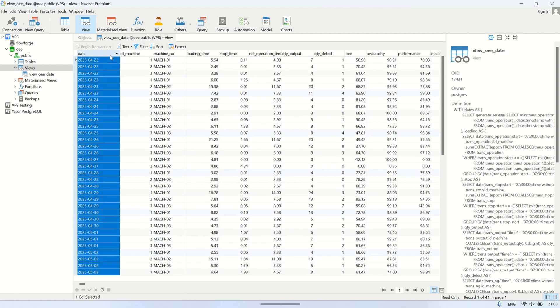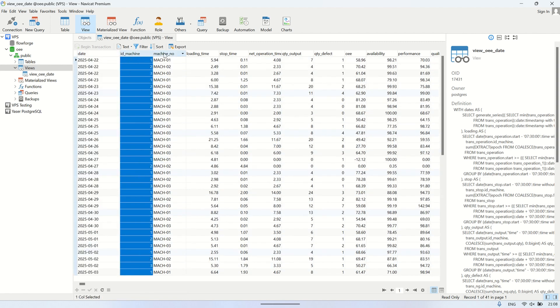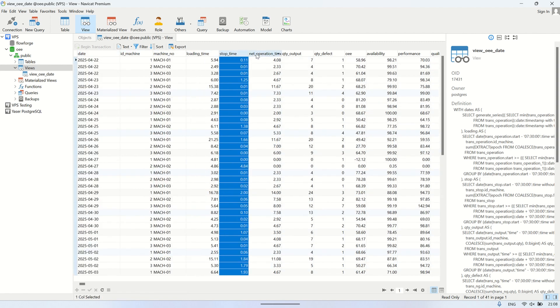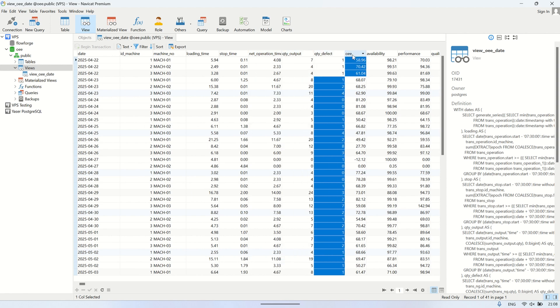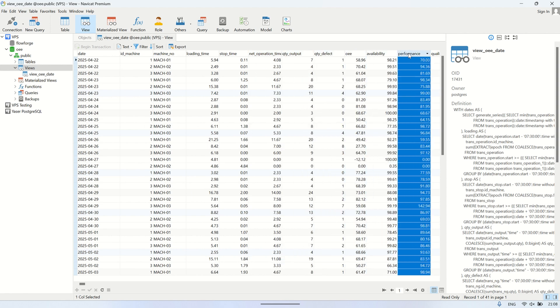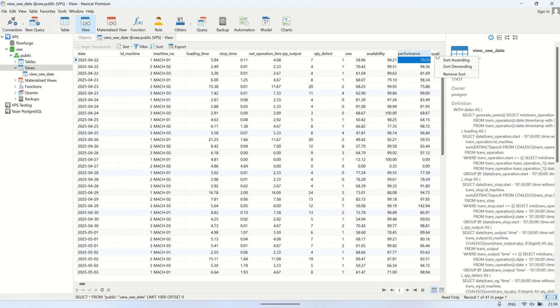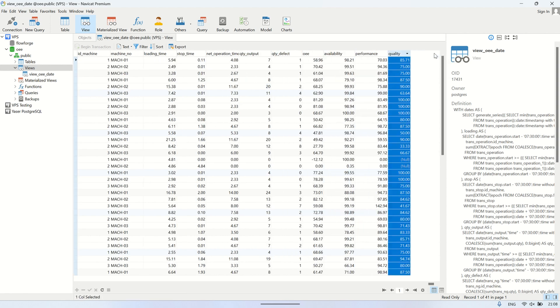This summary view table contains data like OEE, availability, performance, quality, as well as the total output, defects, and other related metrics.